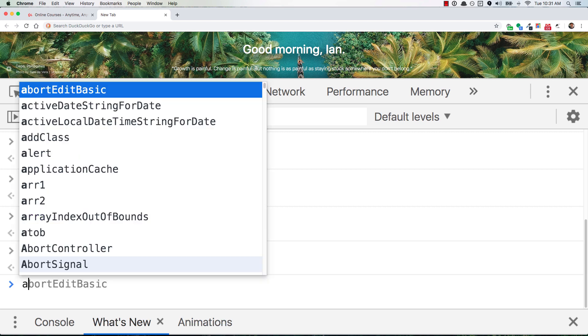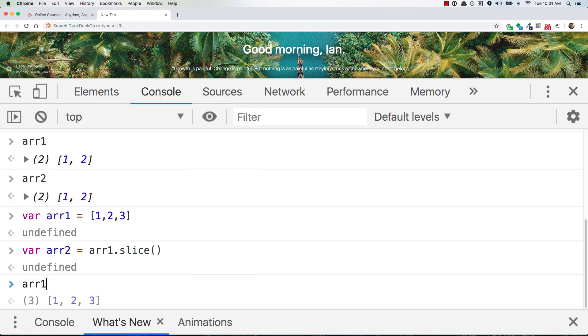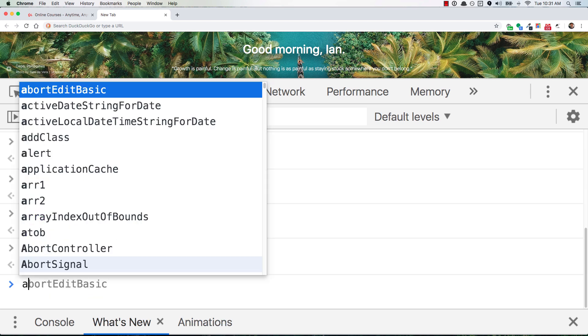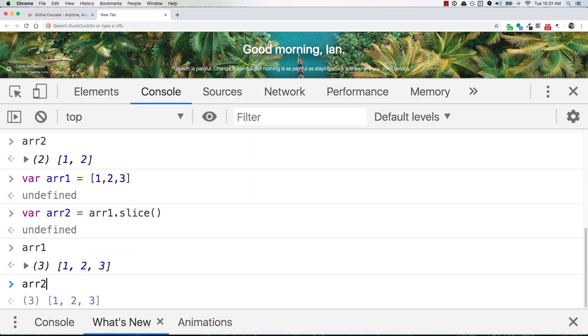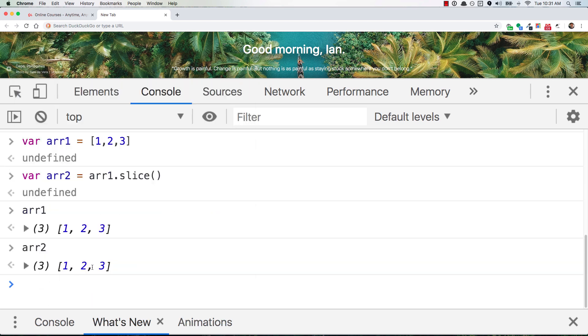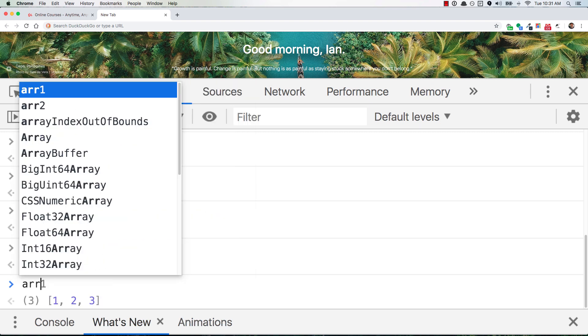So now if you look at arr1, we have 1, 2, 3. arr2, we have 1, 2, 3. Great, they look the same.